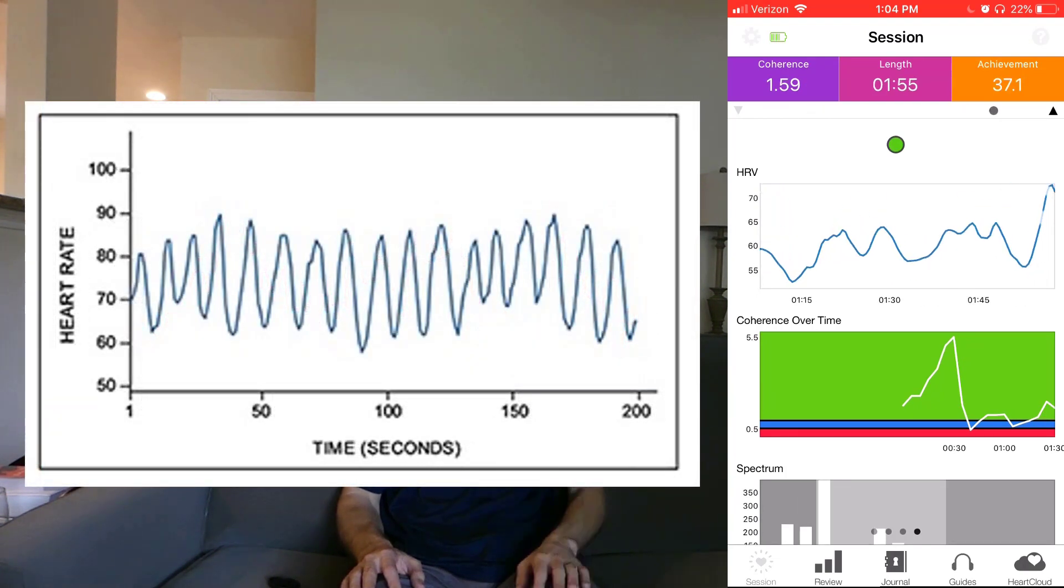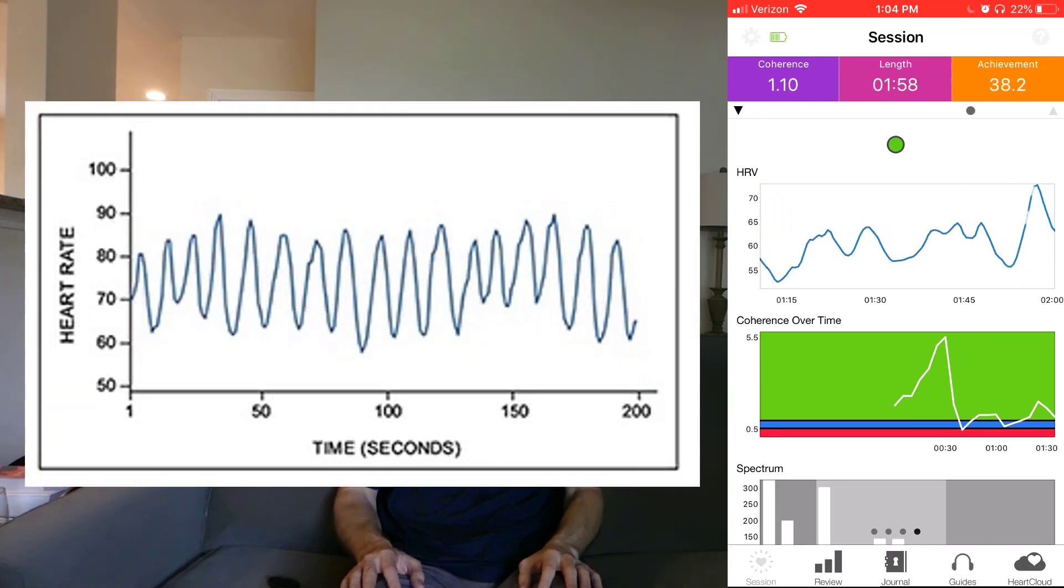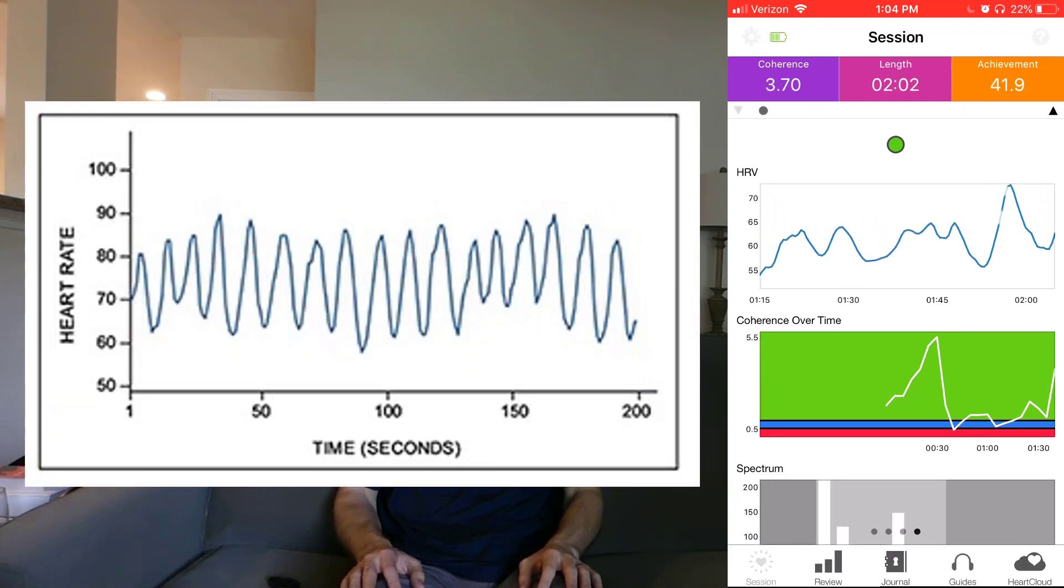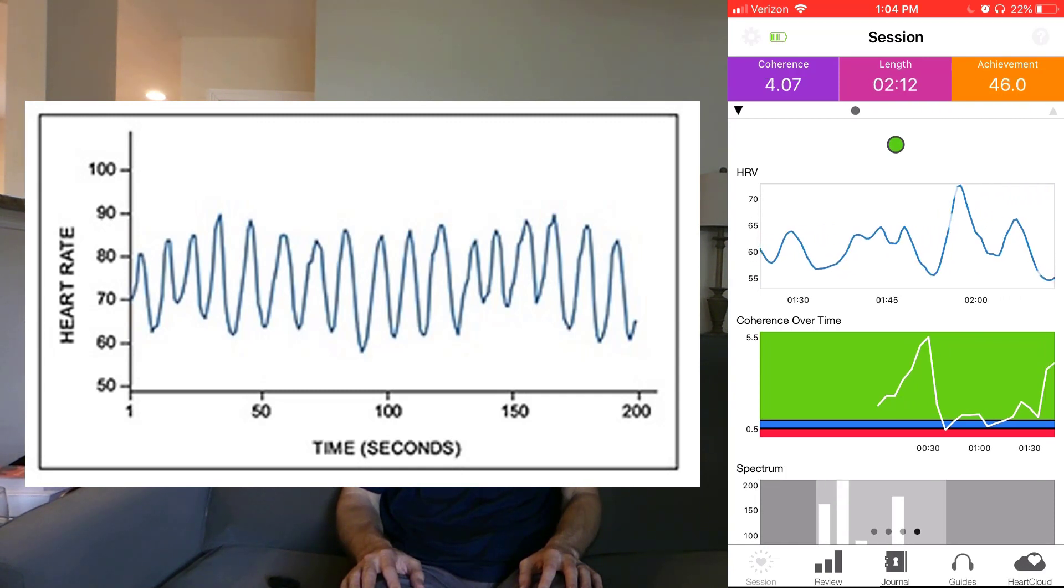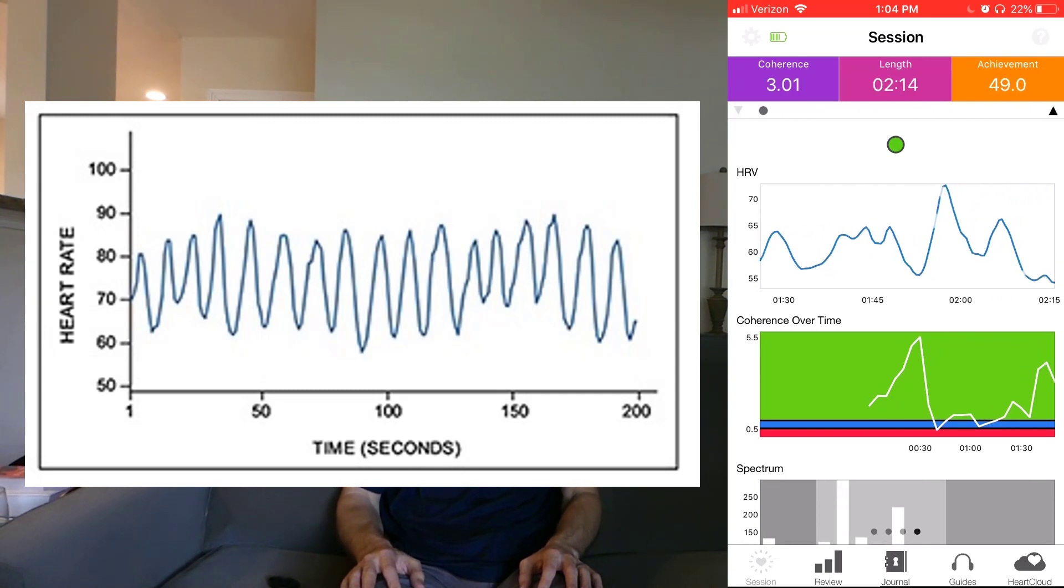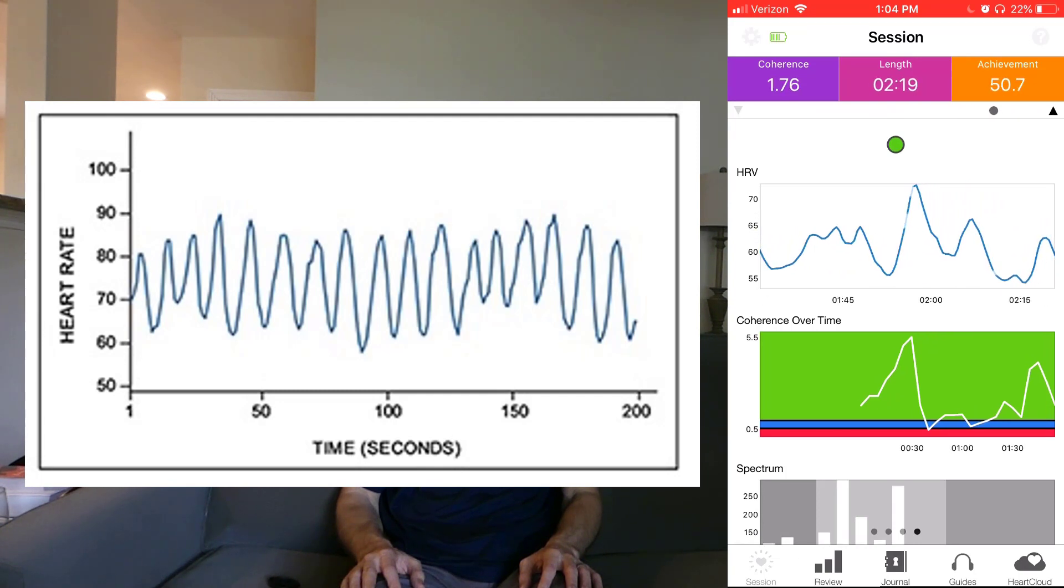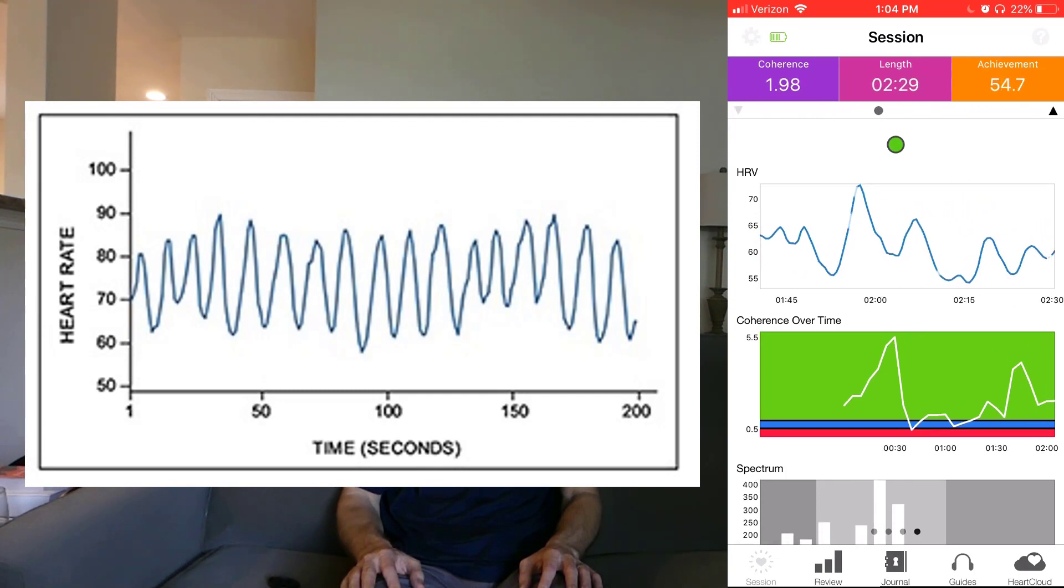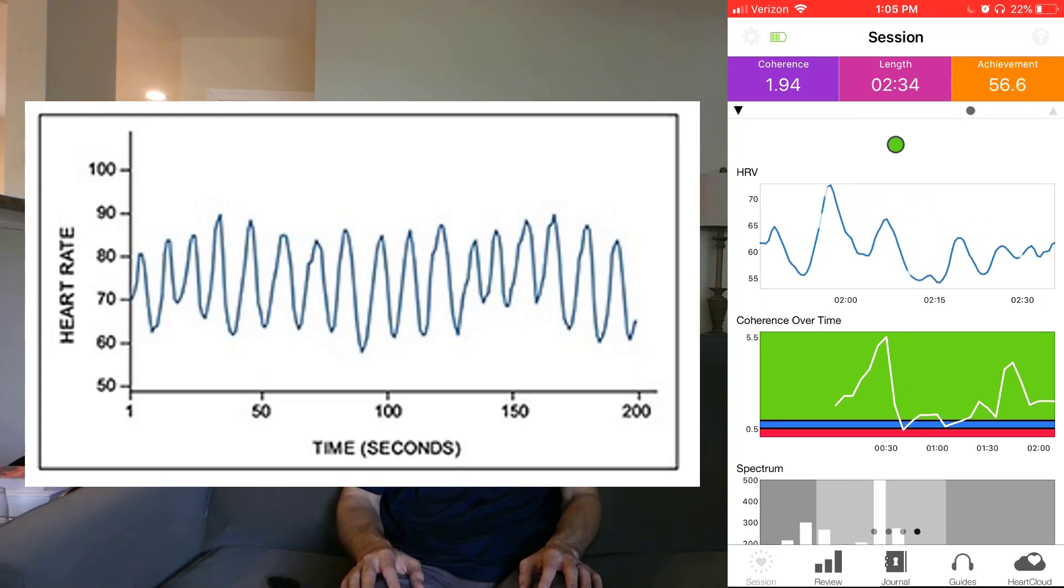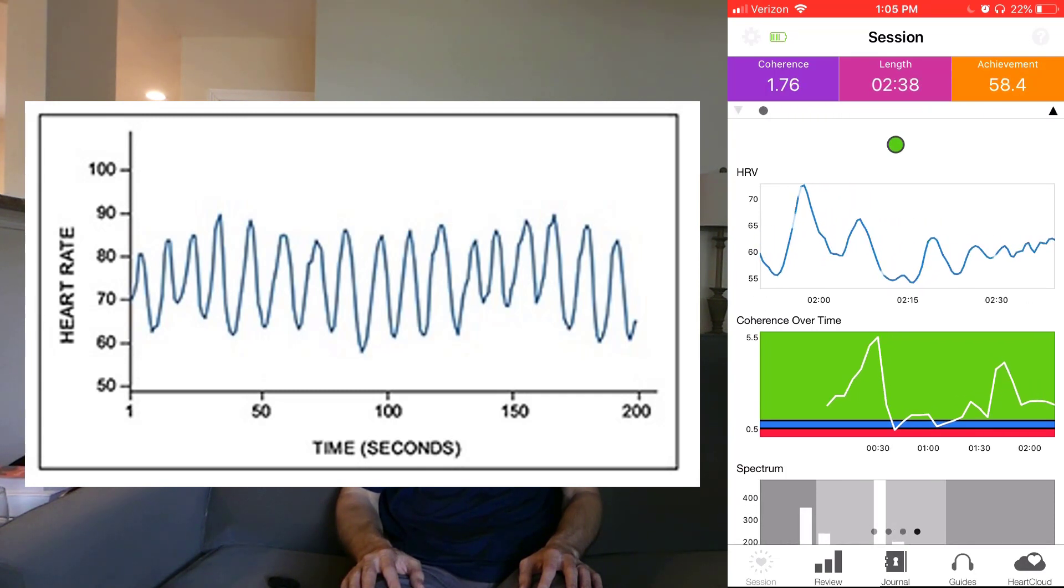Some people call this cardiac coherence. When your HRV looks like this, your body slows the release of stress hormones like cortisol and adrenaline, and it increases the production of hormones that are associated with positive emotions, hormones like DHEA that help you feel feelings like gratitude and appreciation.